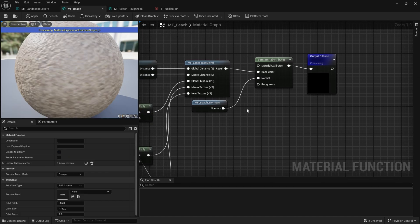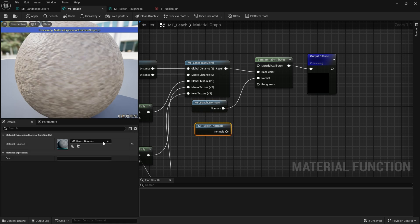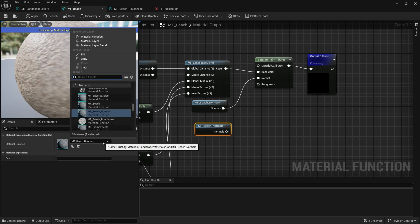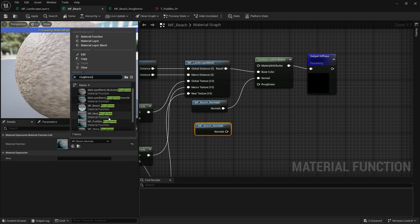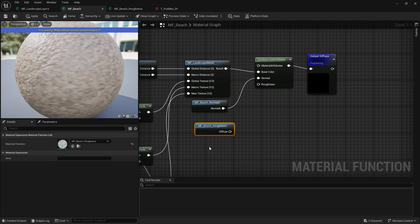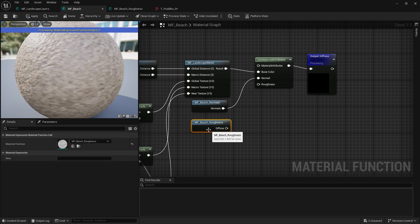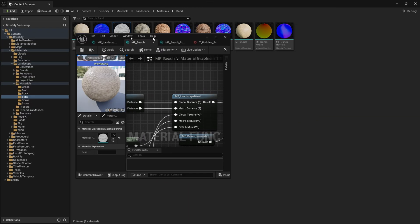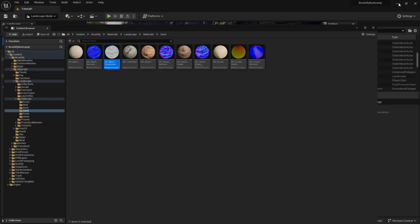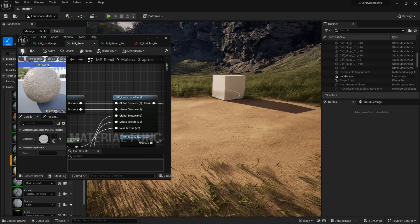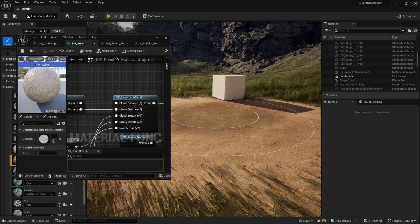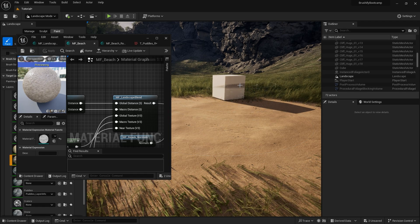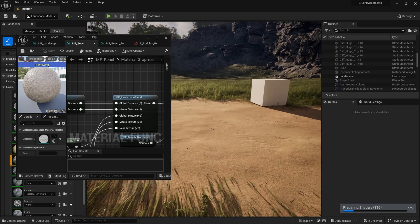Back to MF underscore beach. And I'm just going to copy and paste the function here for normals. I'm going to change that to roughness. Material MF Beach Roughness. And there we go. Now we've got our little roughness material function. I'm going to hook that up. And then let's have a look at the viewport and hit save.